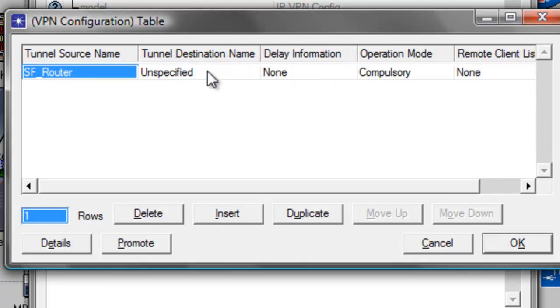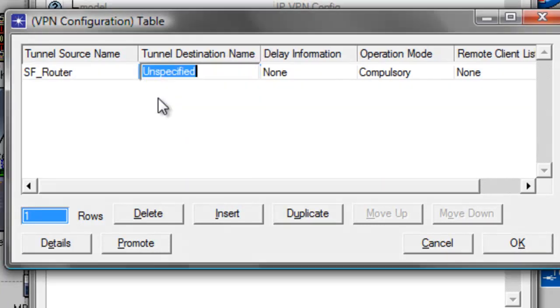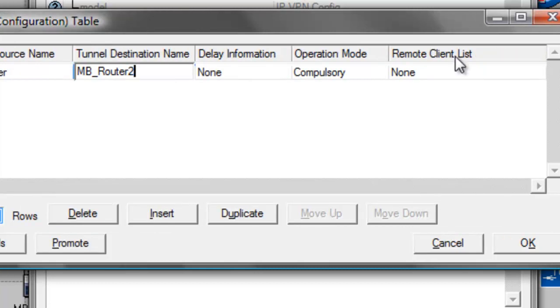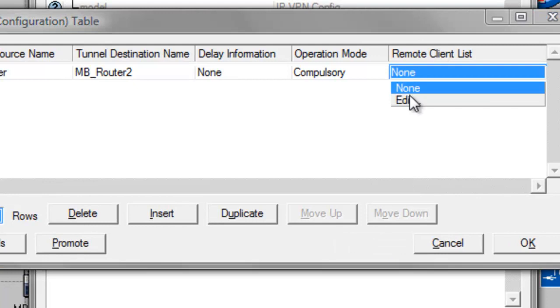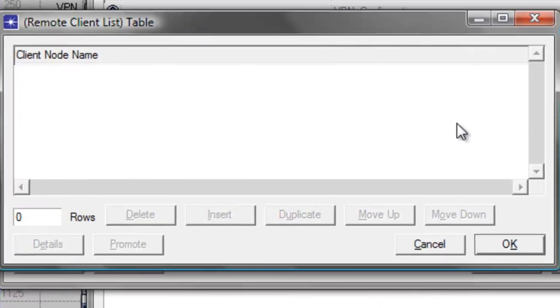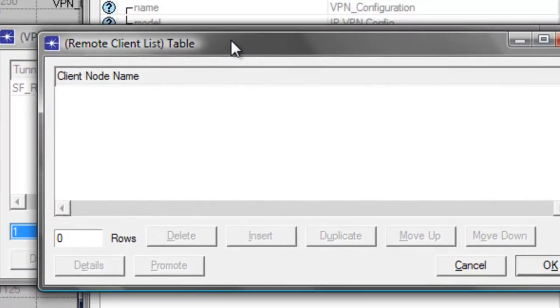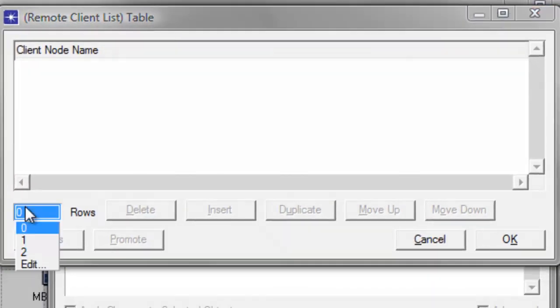Under tunnel destination name, change it to MBRouter2. Under remote client list, change none to Edit, and the remote client list table will show up.